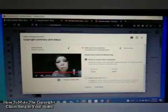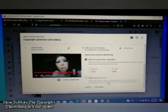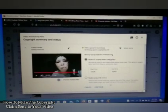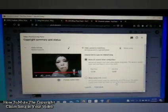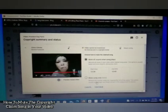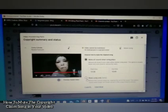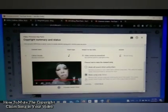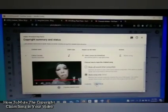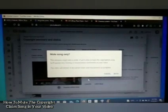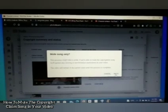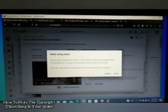The second option is 'Mute song only,' which removes the claimed song only while keeping the rest of the audio. This option usually takes longer and might not work if the song is hard to remove. Since I only want to mute the part with the song, I'll choose 'Mute song only,' then click 'Continue.'